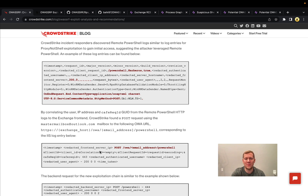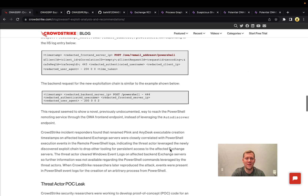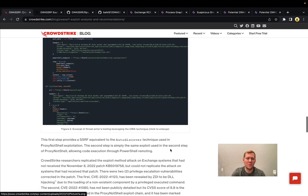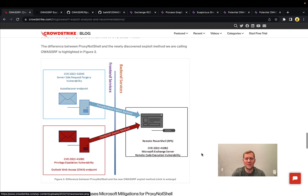If you're looking at web access logs from IIS, you would see something like this — the attacker posting to /OA, the email address they're using (a compromised valid account), and then /powershell to hit that endpoint.